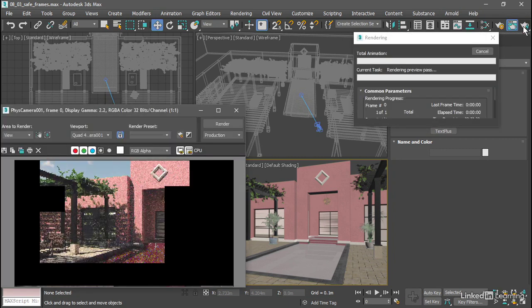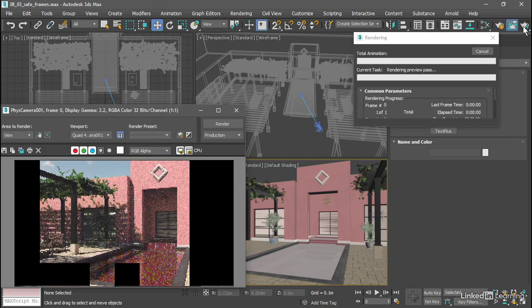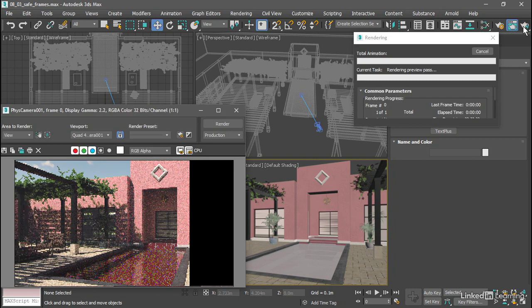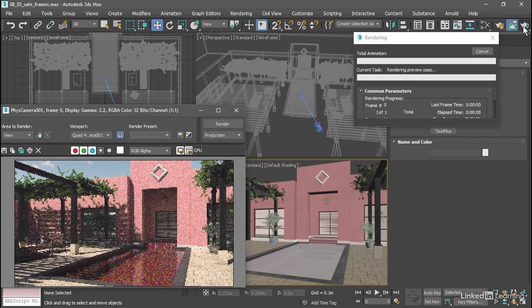I've got it all set up for the Arnold renderer, and it will render that camera viewport automatically.